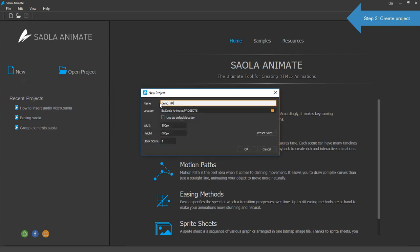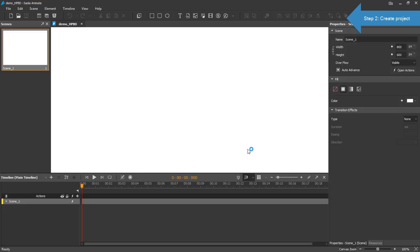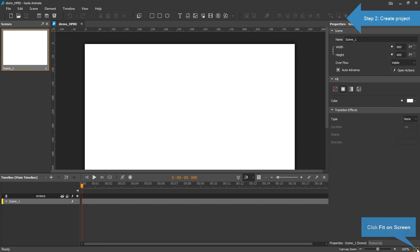You can customize the size of the document. Enter a new size here or use preset sizes. In this project, I will use the default. Click the Fit All Screen button to set the scene content fit to the viewport size.